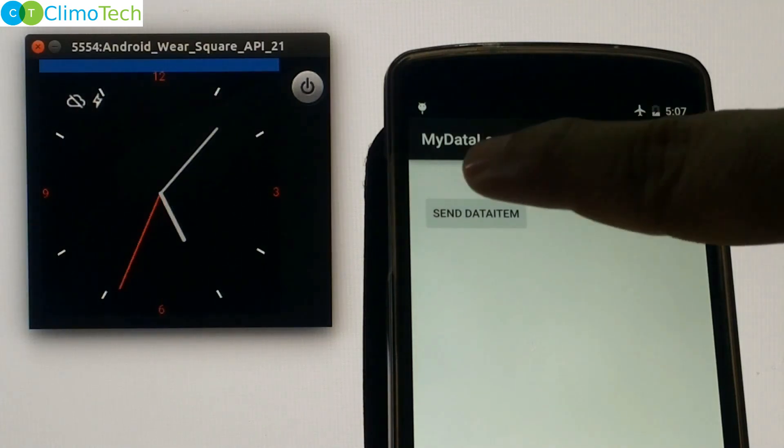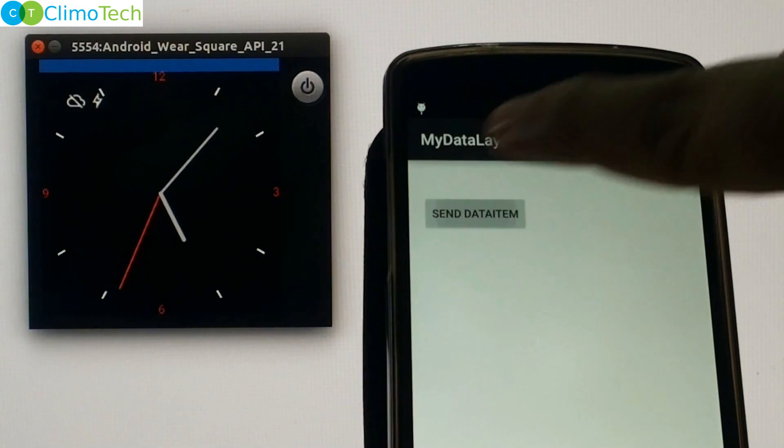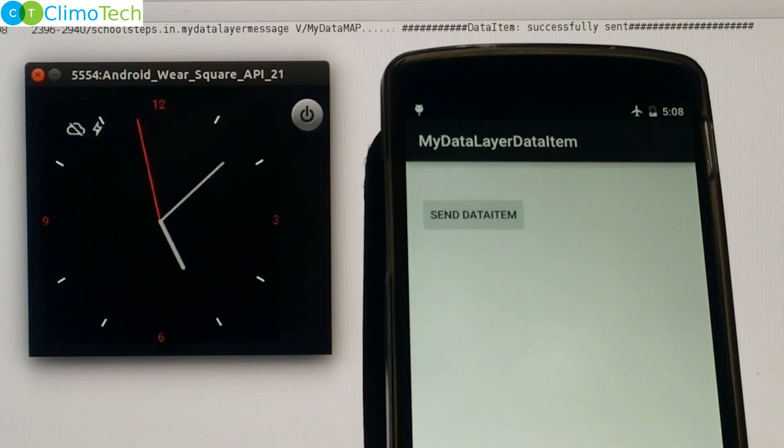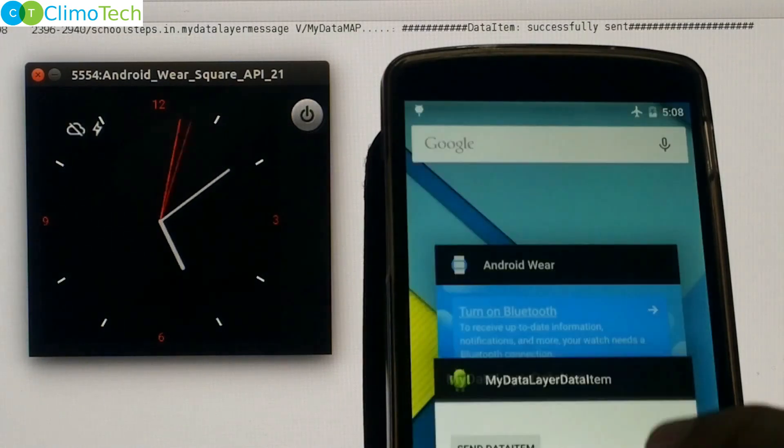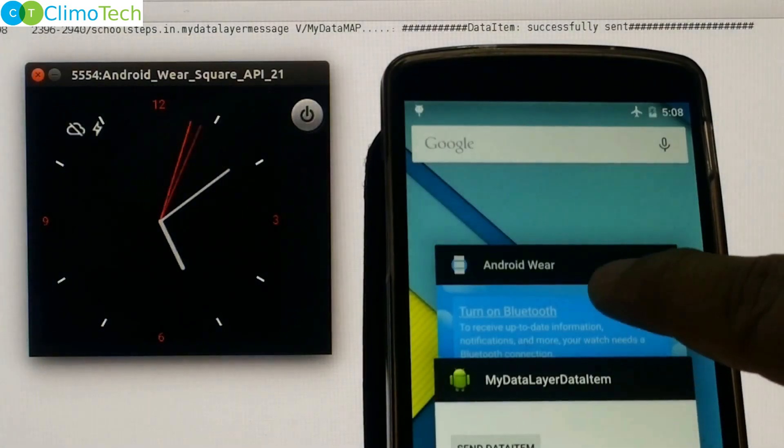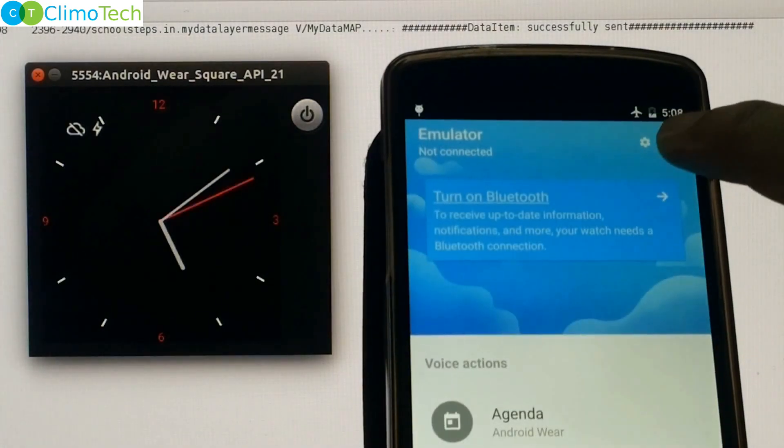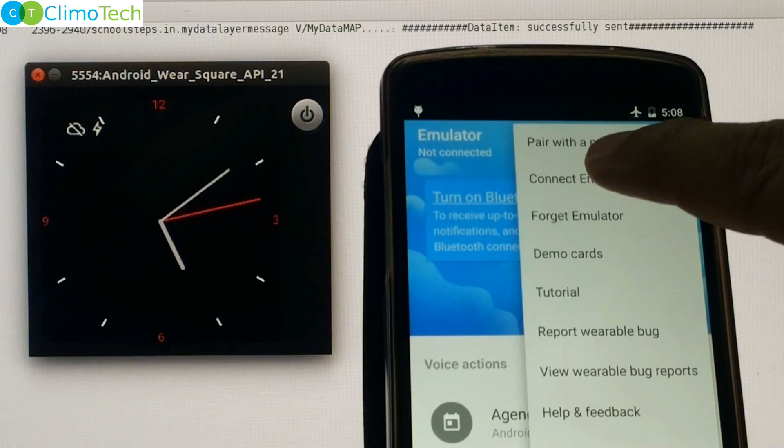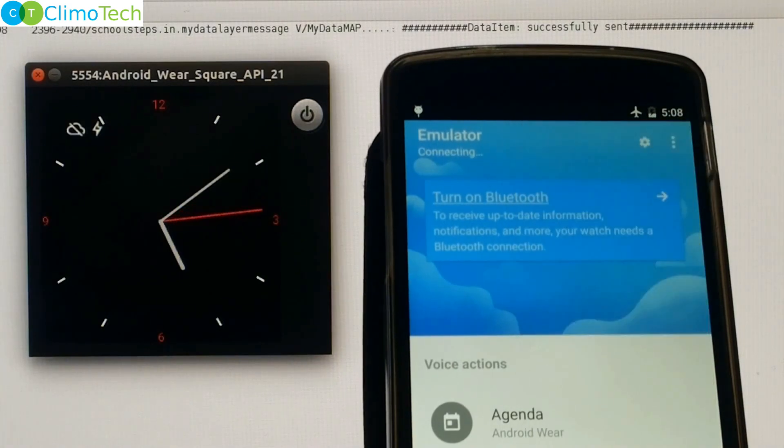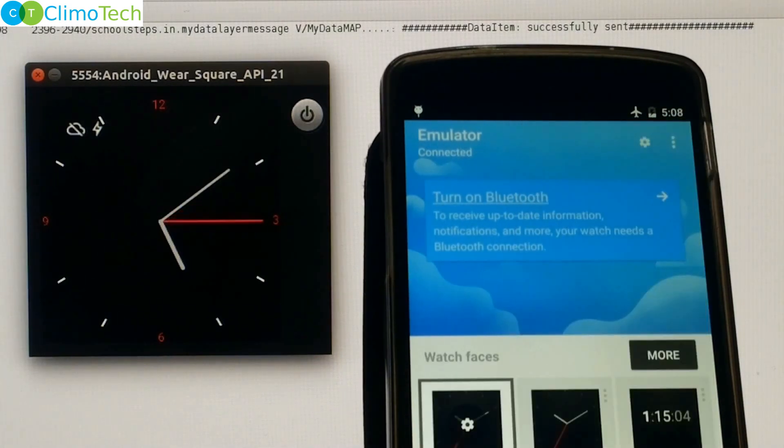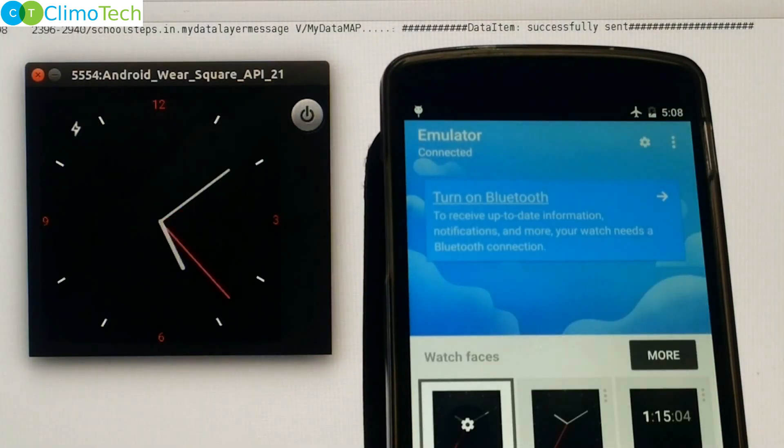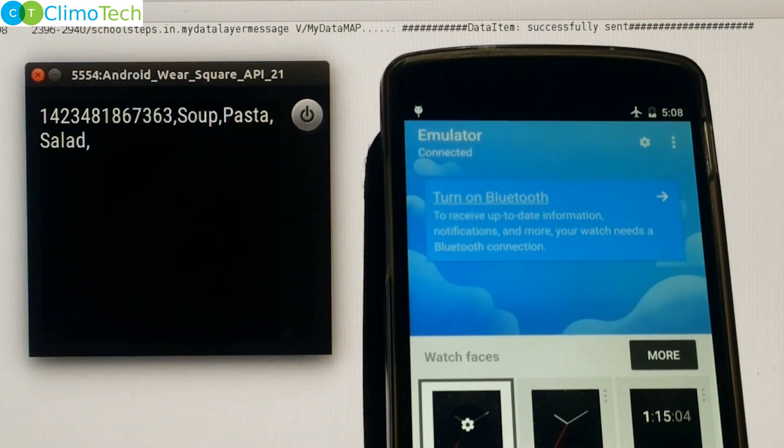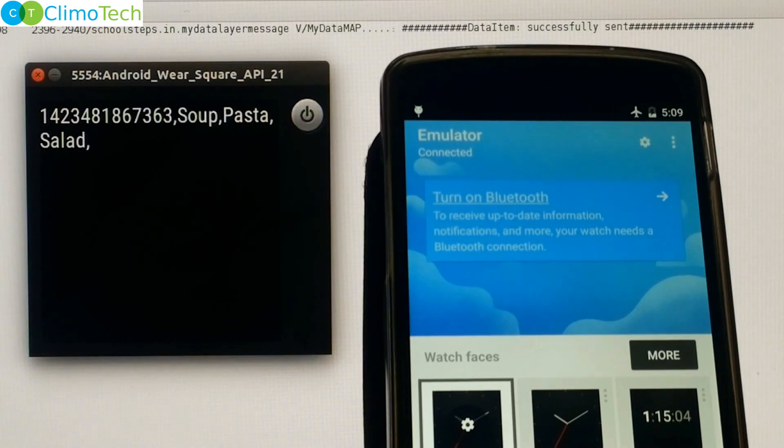Let's press the button and you can see the logs in the background. You can see that data item is sent successfully. Now let's connect the cell phone with the emulator. As soon as we connect it data item will be synced with the emulator. Syncing data item may take some time if the CPU is busy doing the other things. That is it.